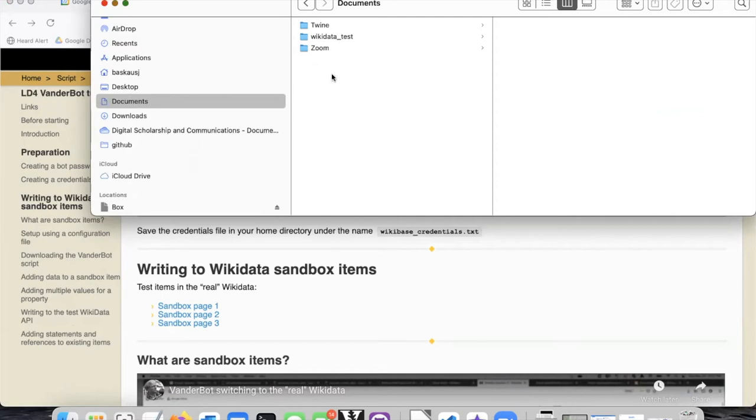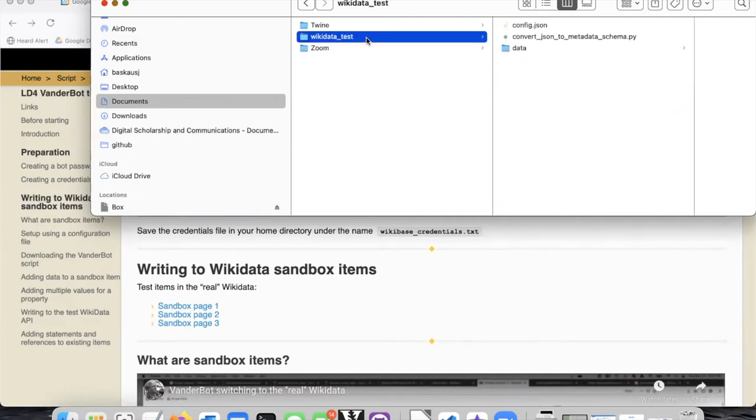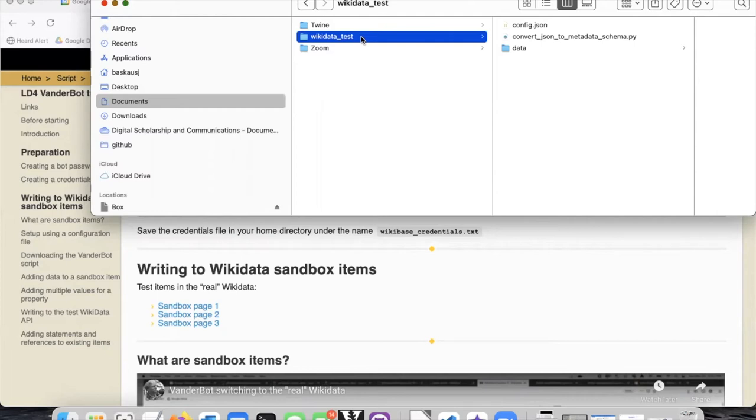Within my documents folder, I created a subfolder called wikidata_test. You don't have to call it that, but if you want to follow the instructions I show you, then you can call it wikidata_test.